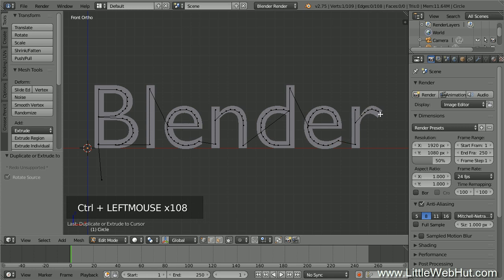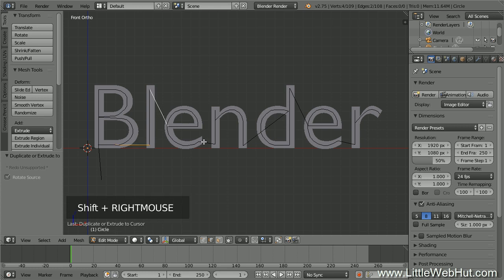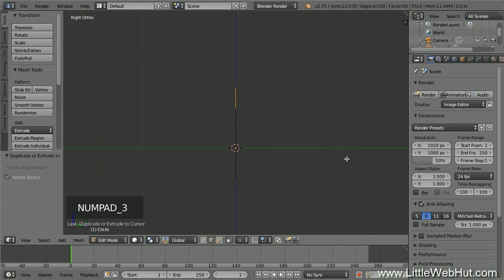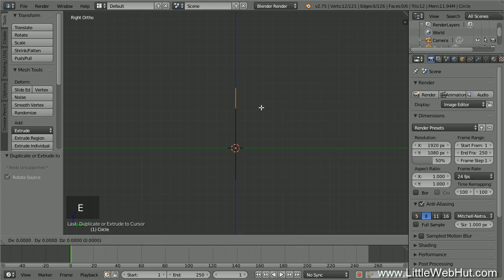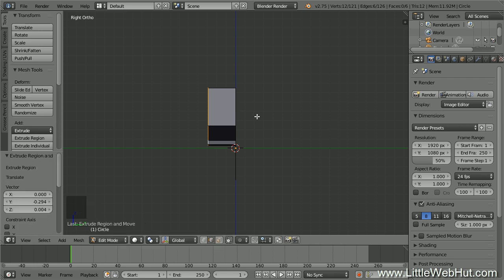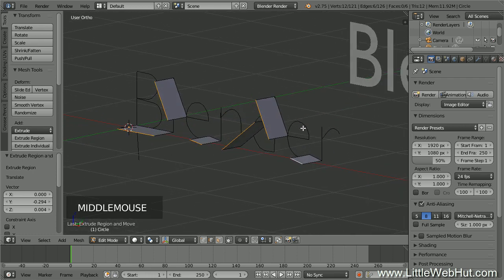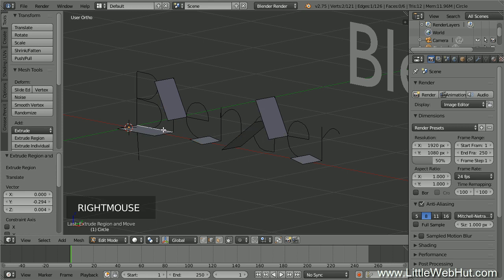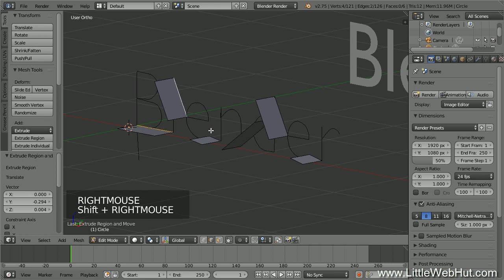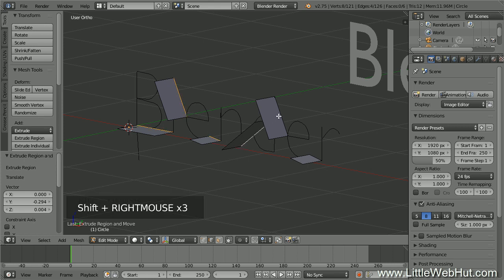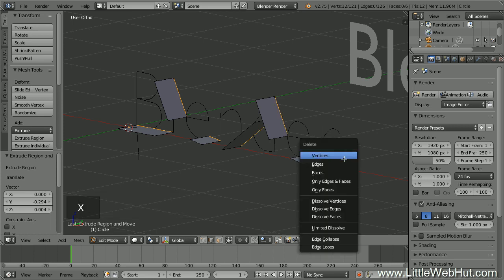Now select all of the edges that connect the letters together — click the Edge Select button, then right-click the first edge to select it, then hold Shift and right-click all the other connecting edges to add them to the selection. Press 3 on the number pad to switch to right-side view. Then press E to extrude, drag the edges to the left by about three grid divisions, and left-click to complete. Now delete the back edge of each face — right-click the first back edge, then Shift-right-click the others, then press X and select Edges. Since the path is now raised between the letters, the carving tool following the path will also rise up between the letters.